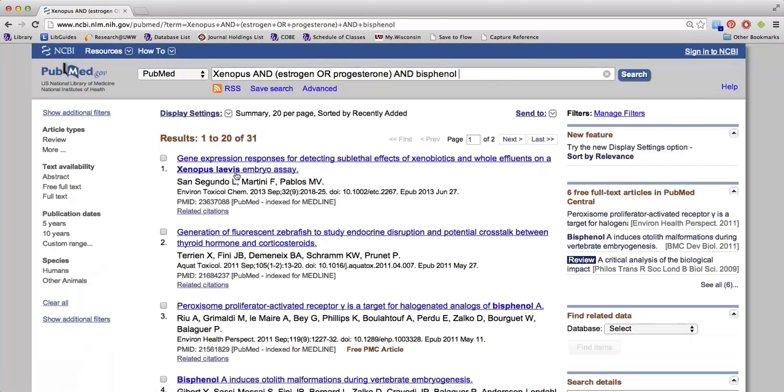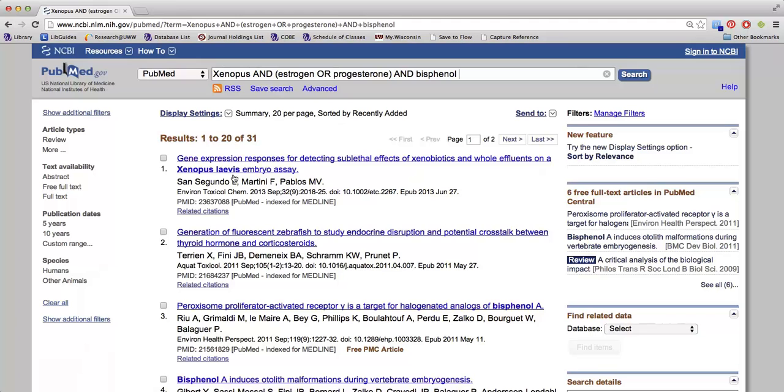For each article, you will see the article title, authors, journal title abbreviation, date, volume issue, pages, and if relevant, the online publication date.